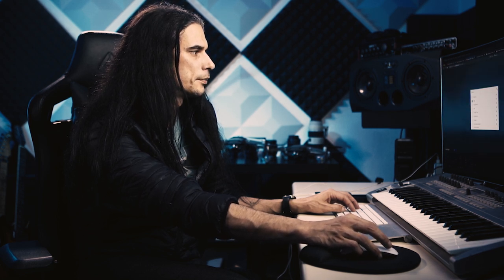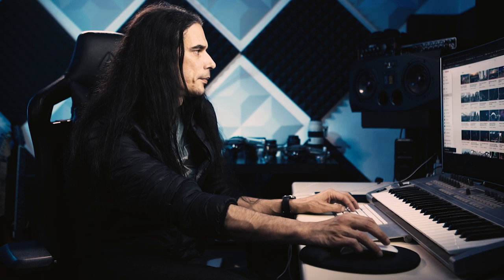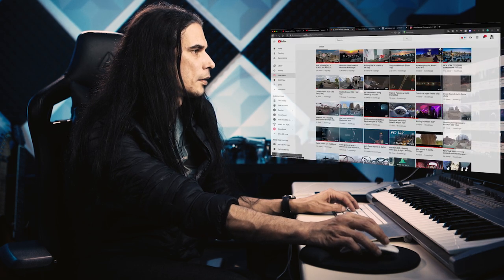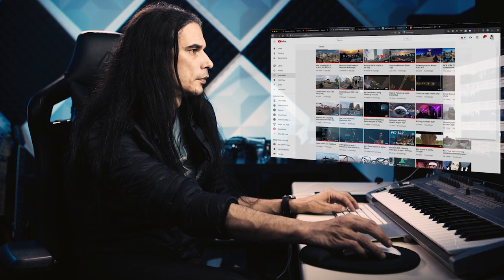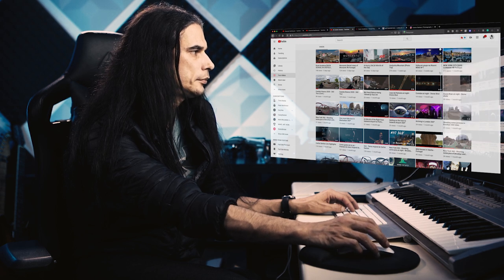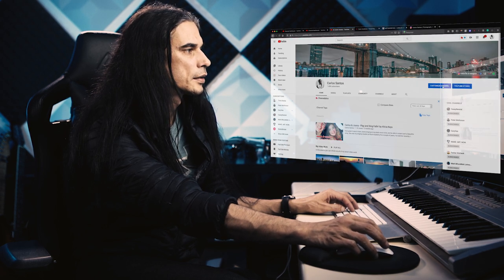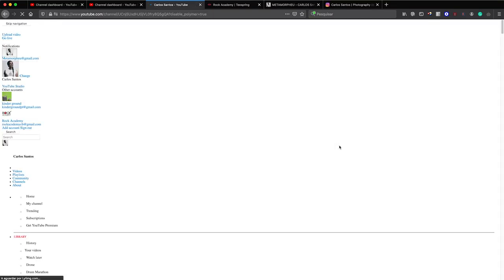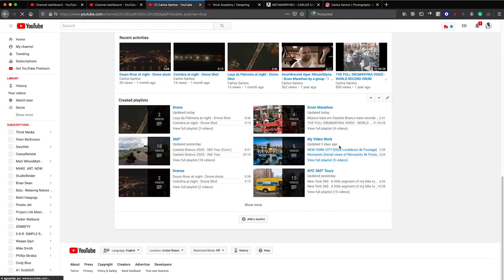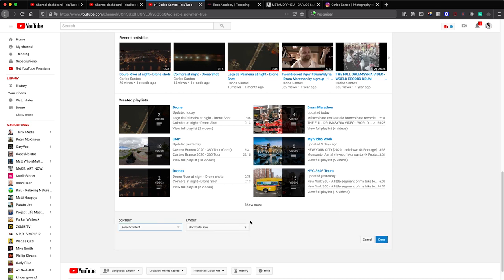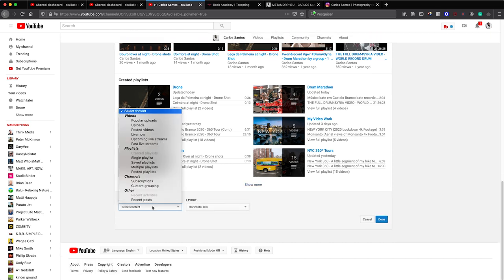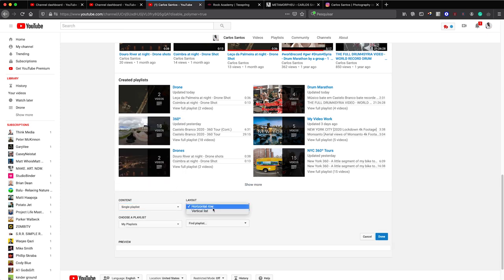And now you can come back to your channel and customize your channel. Let's go down here and where it says Add a Section, you click on Add a Section. You select a single playlist on the horizontal row, you can choose vertical list.